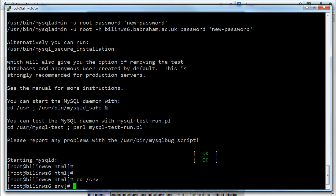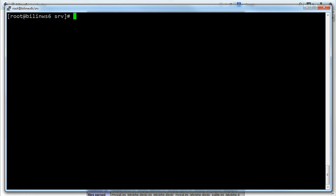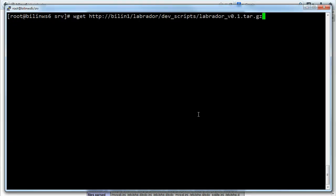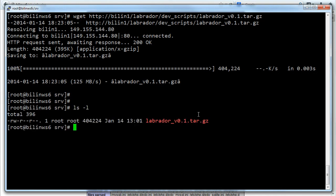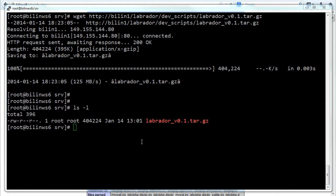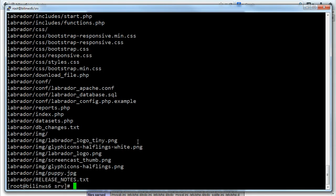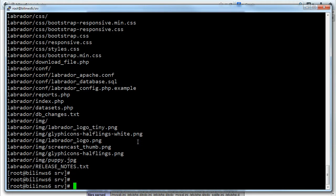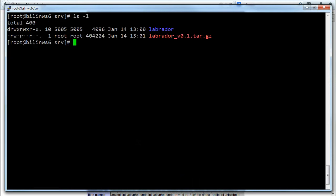So if I move to the SRV folder and then if I download the file, you can see that I've got the Labrador file. It comes as a tar.gz file so I'm going to untar that file. That seems to work properly. If I do ls you can see that I've got the Labrador folder now.